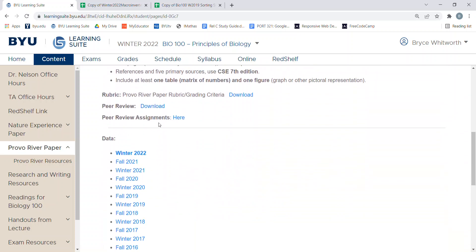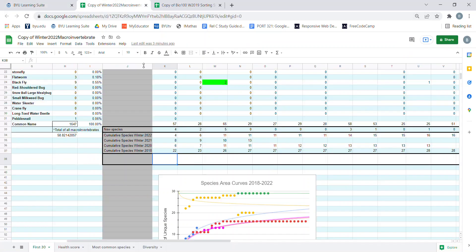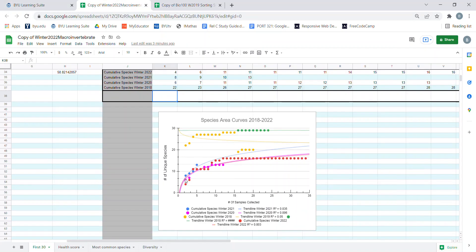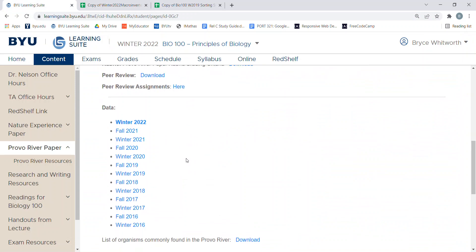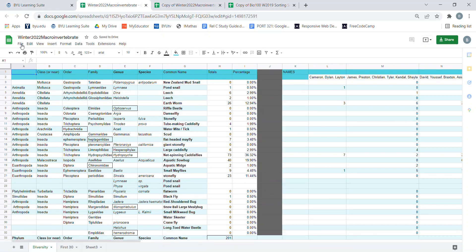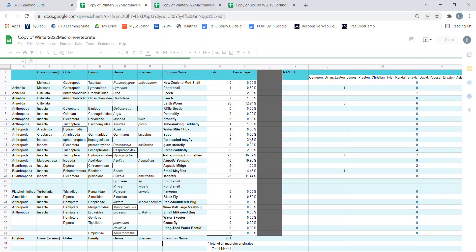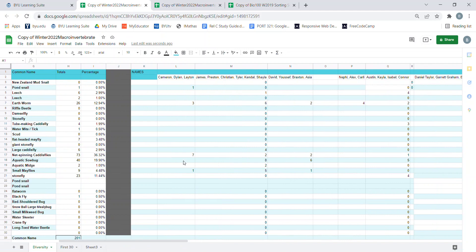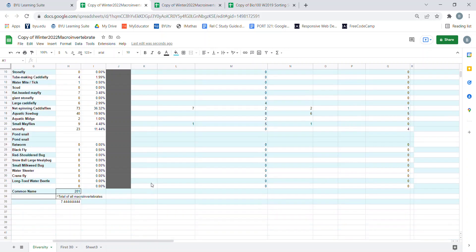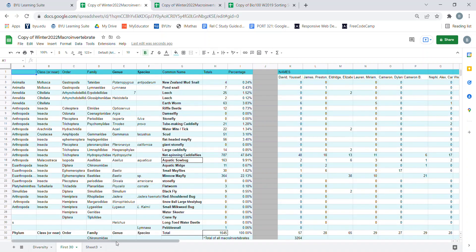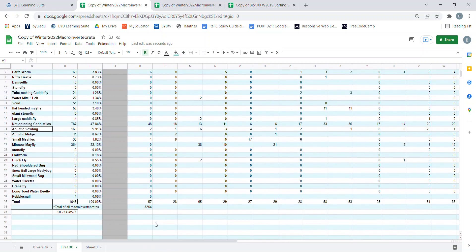In this video I'm going to show you how to make a species area curve using Google Sheets, and it should look something like these ones over here. The first thing to do is to get your data and make a copy of it. Go to File, Make a Copy, and then it'll save into your drive. Now that we have a data sheet, make sure you're on the right tab at the bottom. Most of the data for 2022 is found in the first 30 tab, and from here we can make our columns.